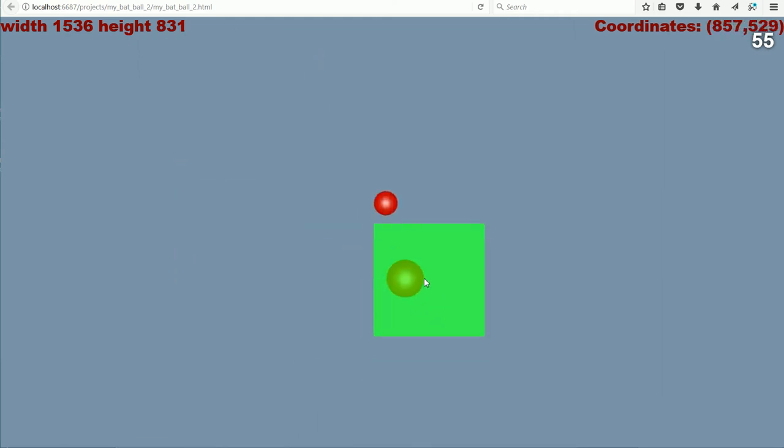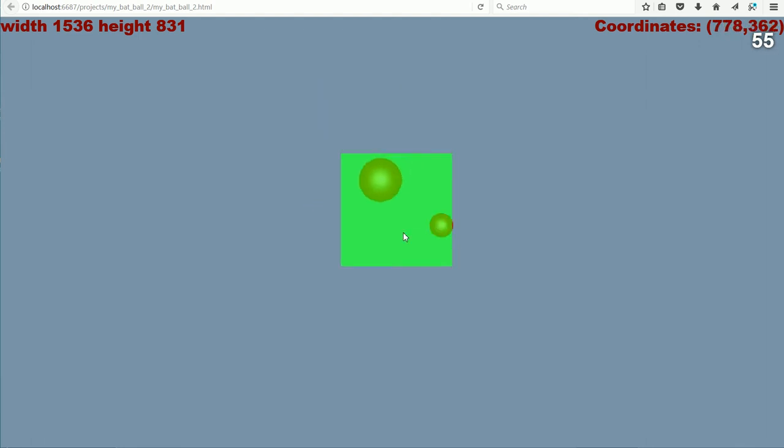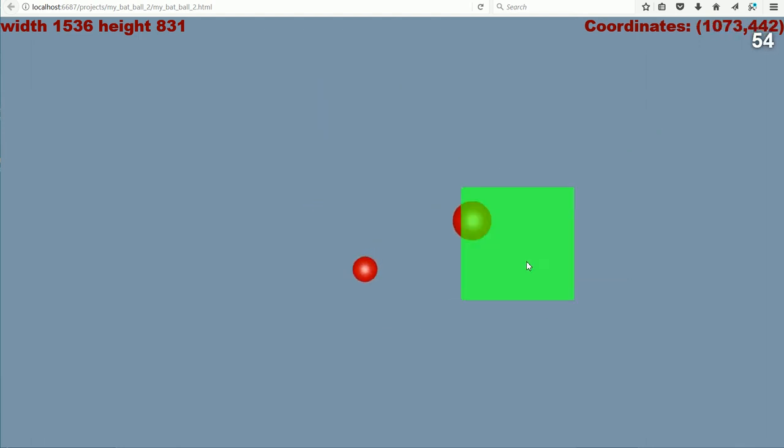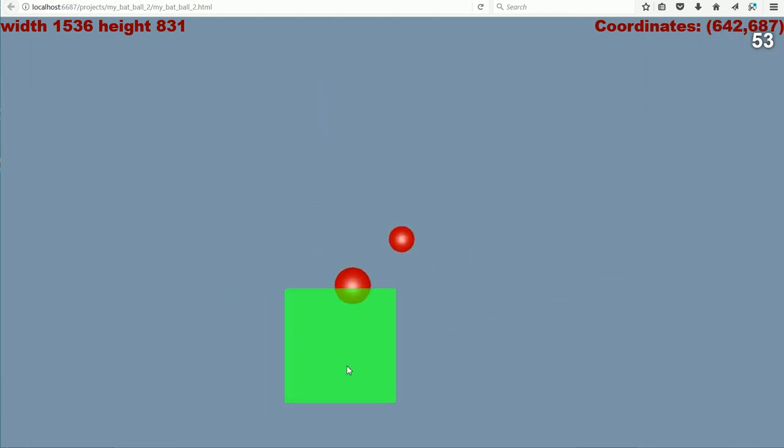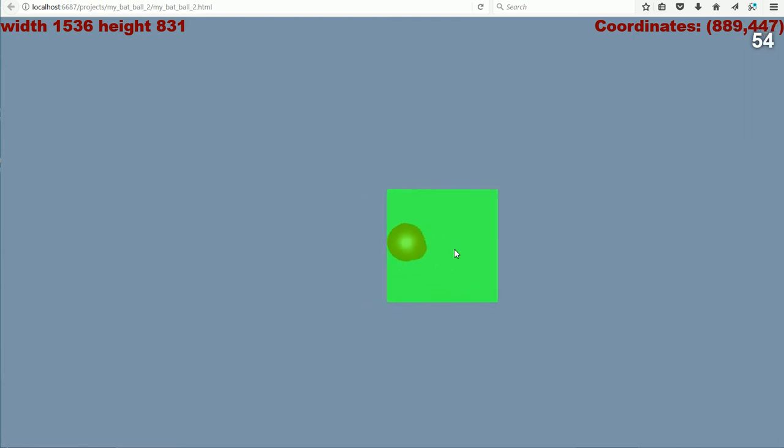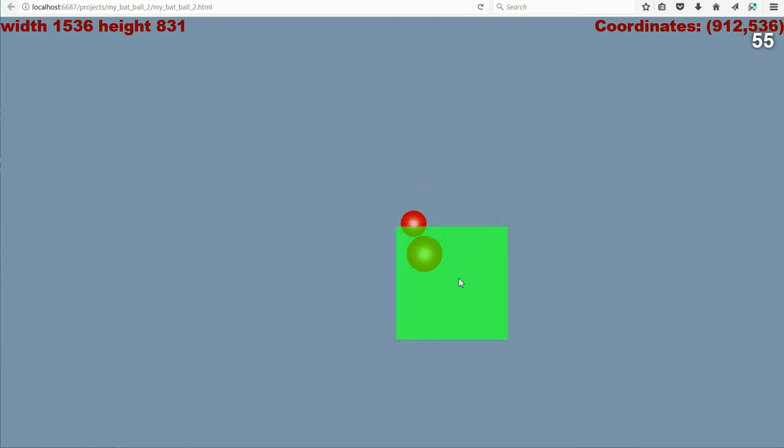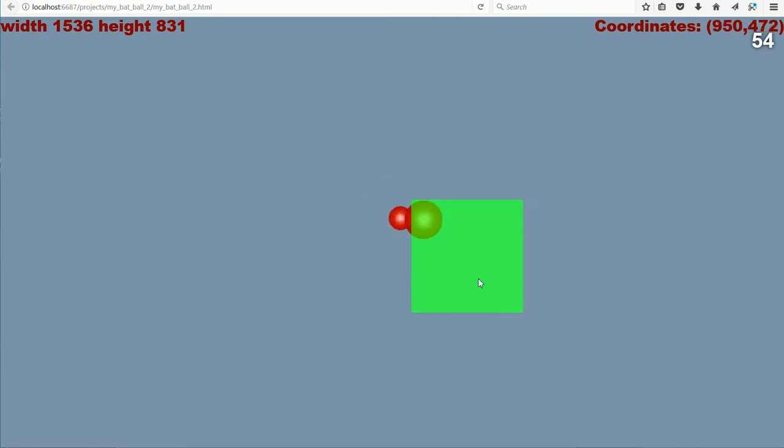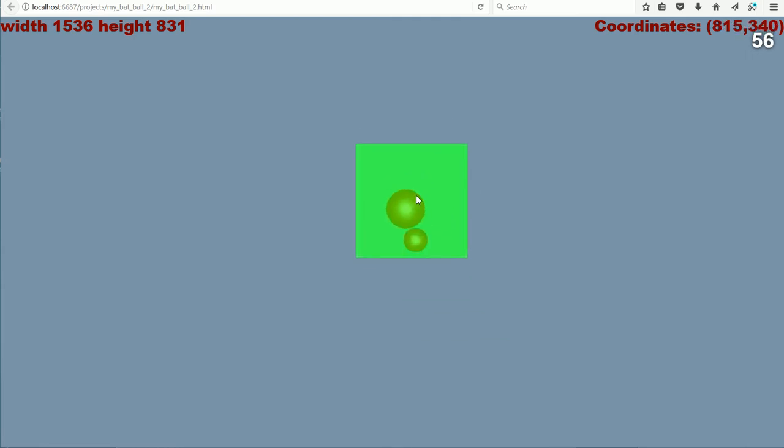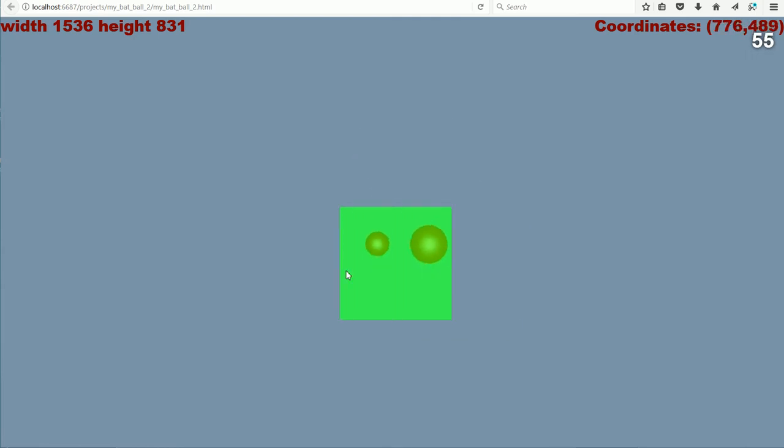The physics engine is controlling them falling under gravity and bouncing off the bat. In this tutorial, I'll show you how to get the bat to roughly follow the mouse pointer.